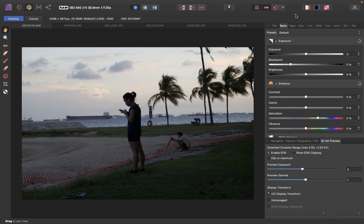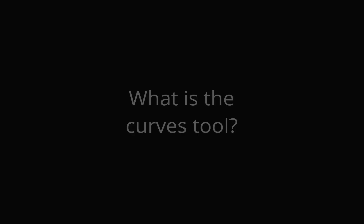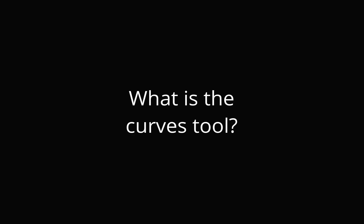Last week I showed you how to use the Curves tool with Pixelmator Pro. So for all Affinity Photo users, I'm also going to do the same video. So if you didn't watch my other video, let me discuss first what is the Curves tool.